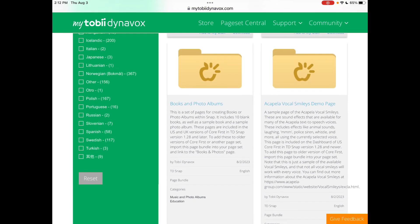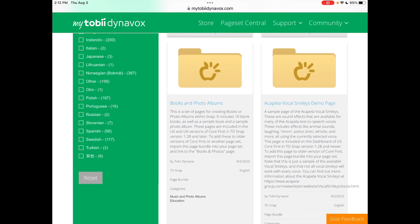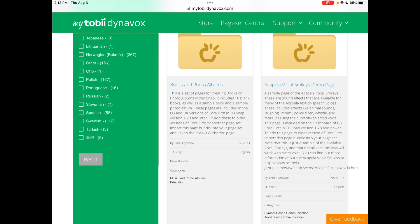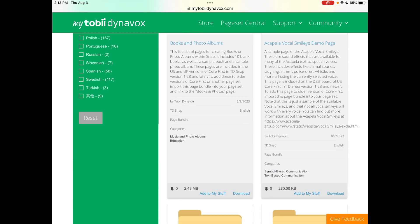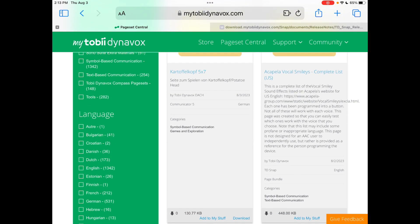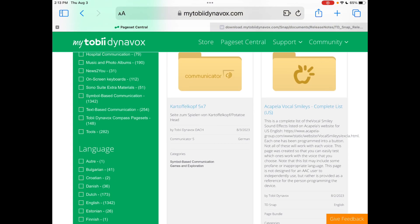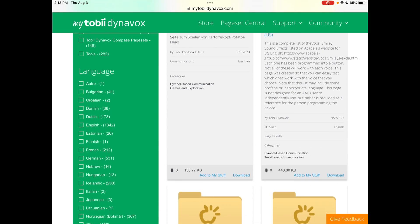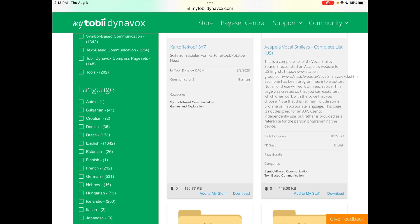And while you're out there, go ahead and also grab the Acapella Vocal Smilies Demo. Tap Add to My Stuff. And I also got the Acapella Vocal Smilies Complete Lists and Add to My Stuff.